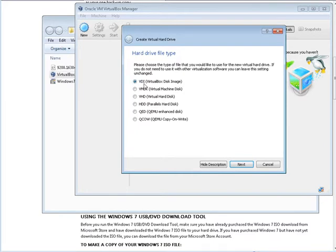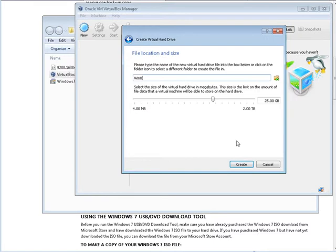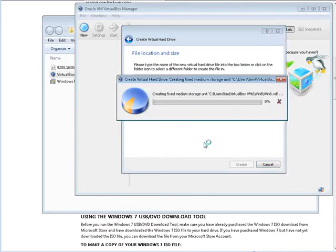Okay, so we want the VDI which is the default here. Click next. Now here you can choose how the disk is created and we are going to want a fixed size for better performance. Click next. Okay, and then we're at 25 gigs here. Let's just create now and this will chug through and it's going to create the virtual space and the virtual machine for us.